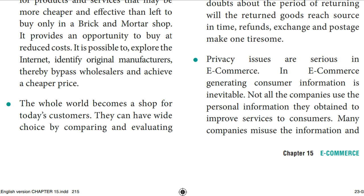In the end of the day, if the product has an original manufacturer, all the product details and information can be searched on the internet itself. Whether it is wholesale or retail, we are buying directly from the company, and we can get the product at a cheaper price.